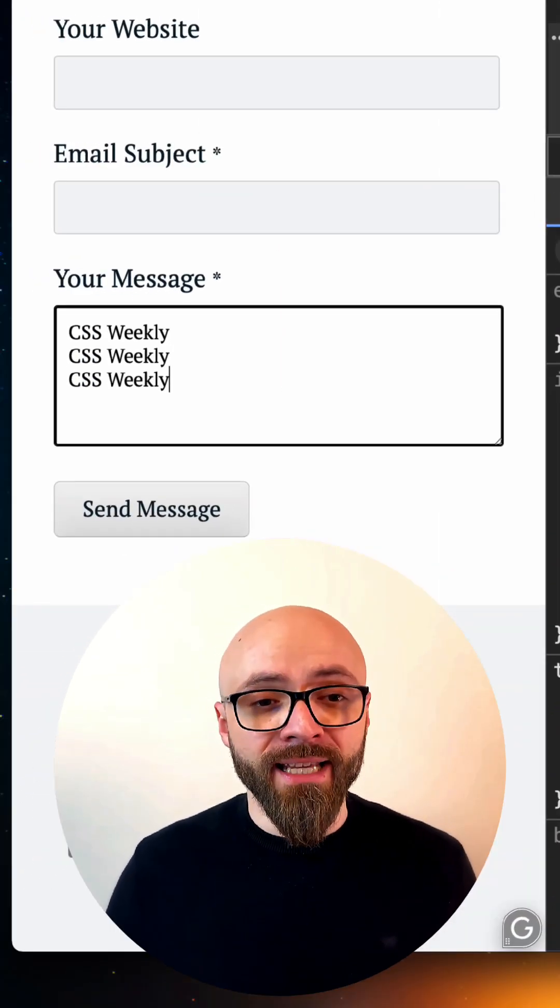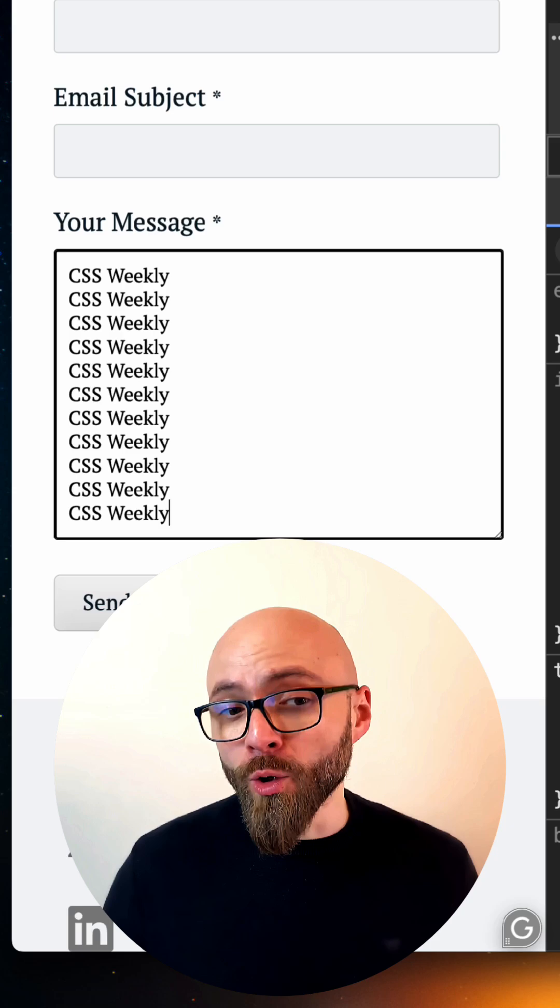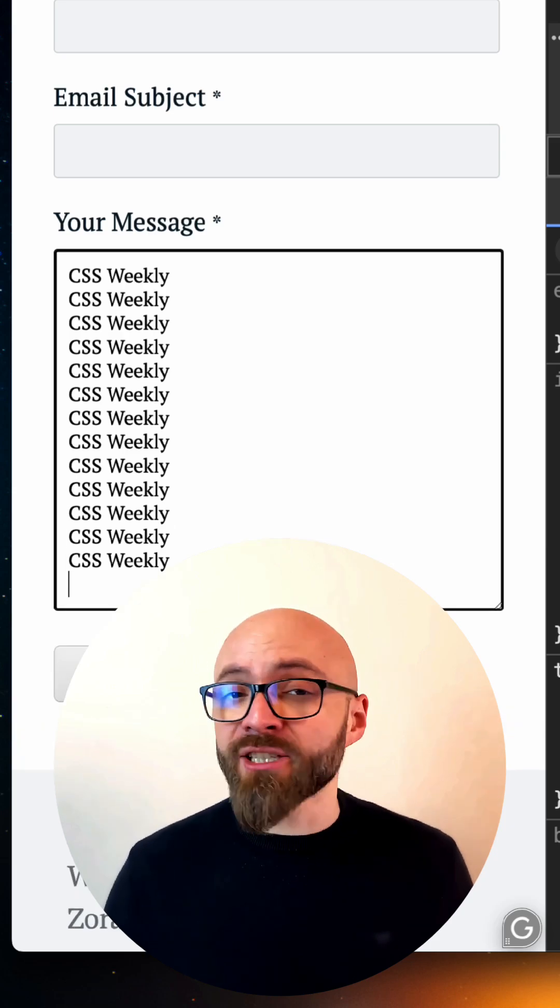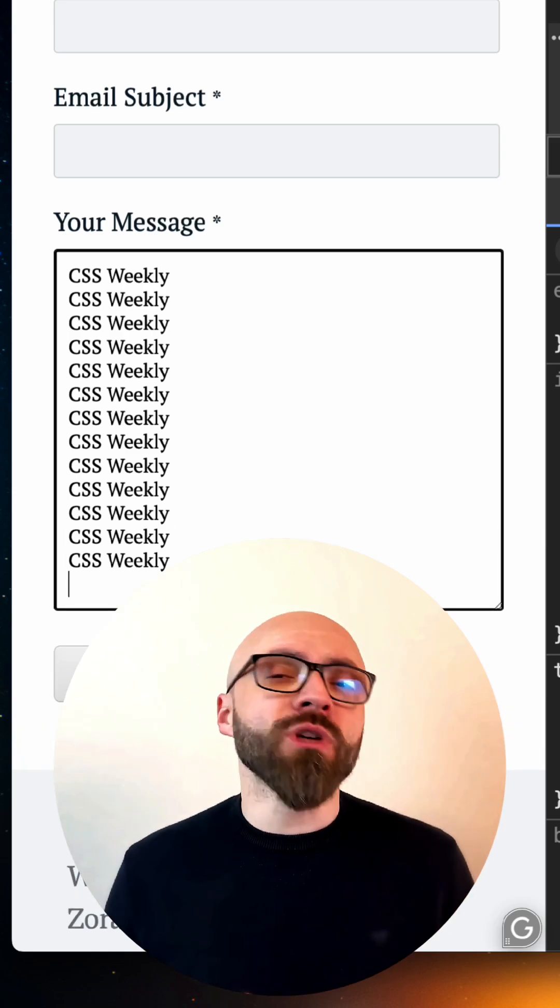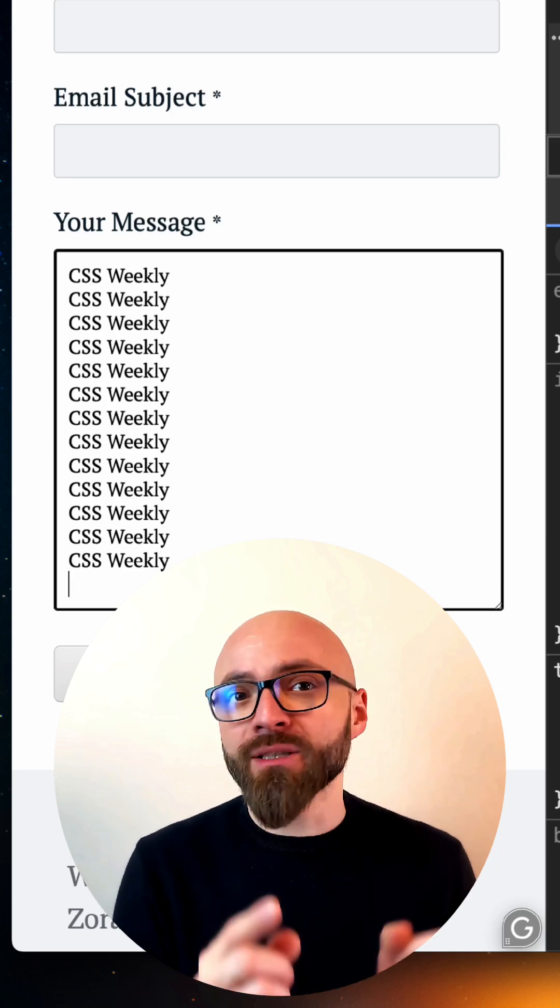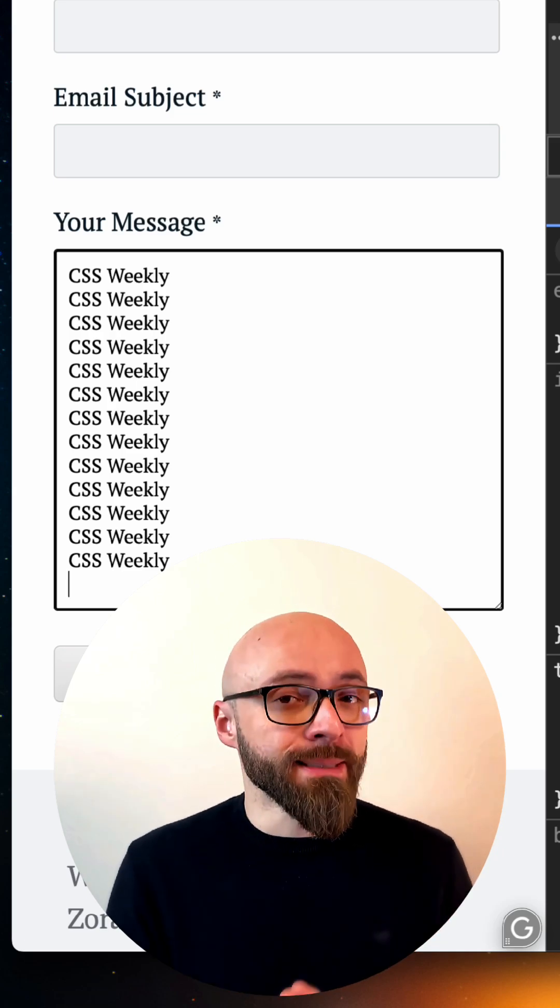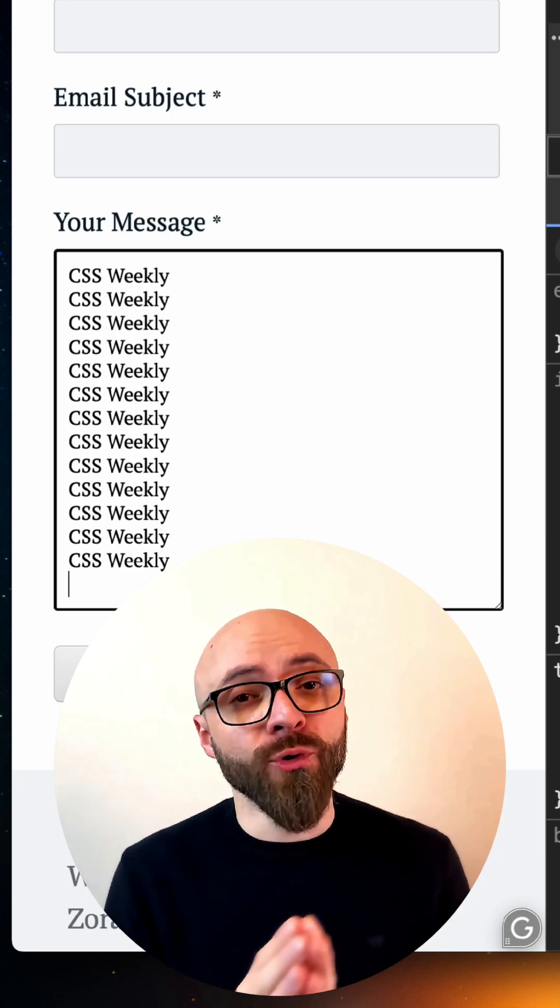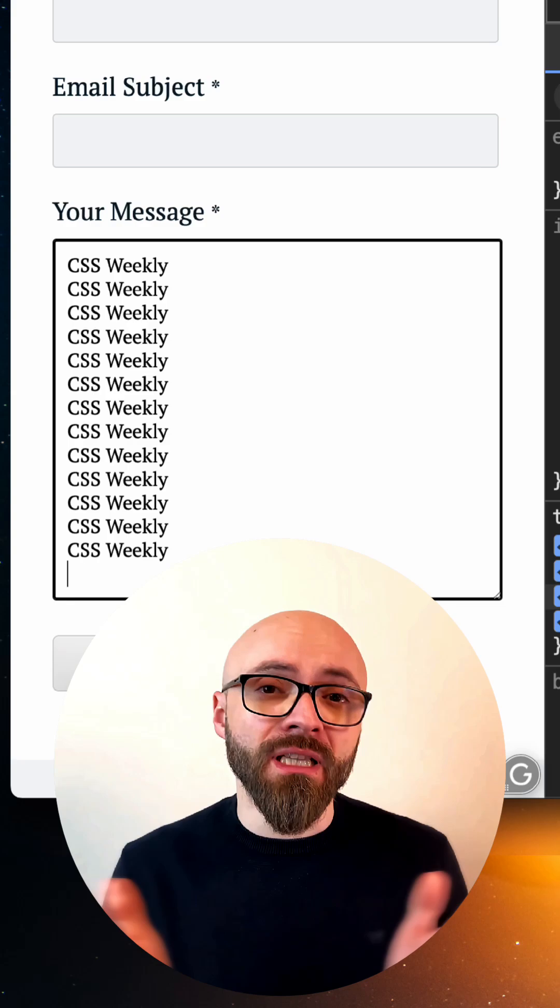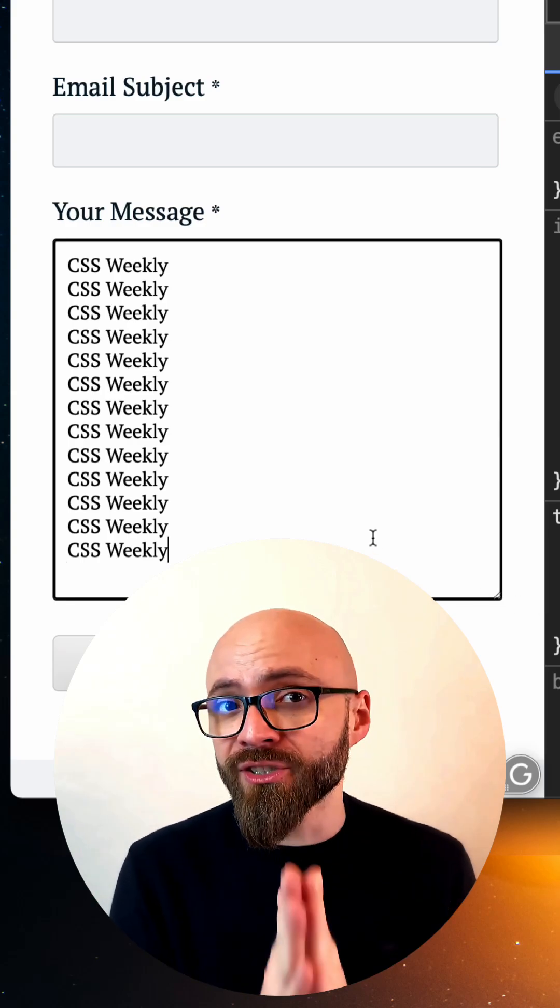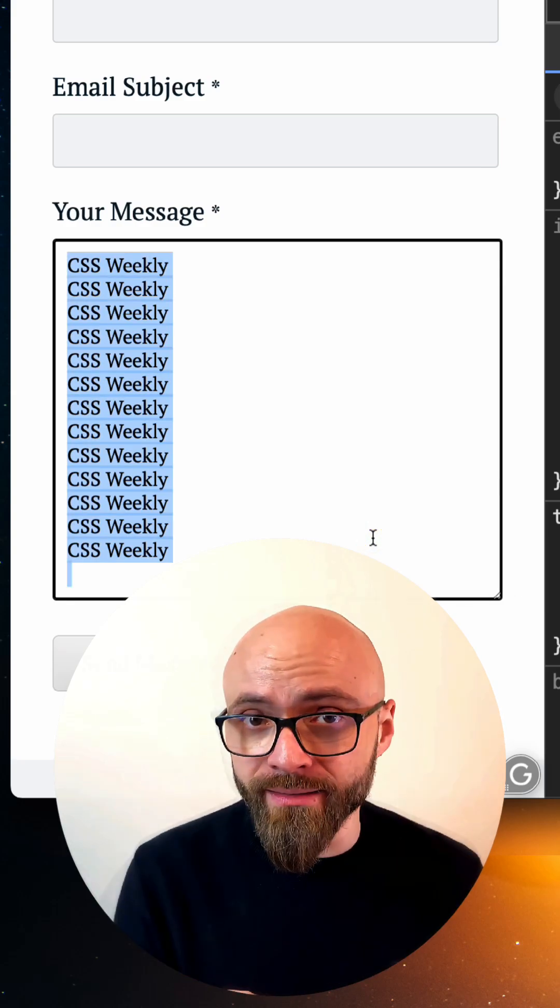Once you do that, a text area will auto expand as you add more content. The thing to note about field-sizing is that you will need to set explicit width or at least minimum width and height of your text area. Otherwise, it will collapse to essentially zero if there's no content in it.